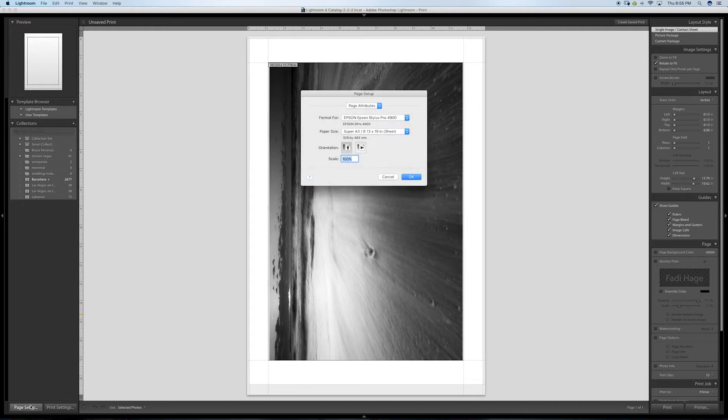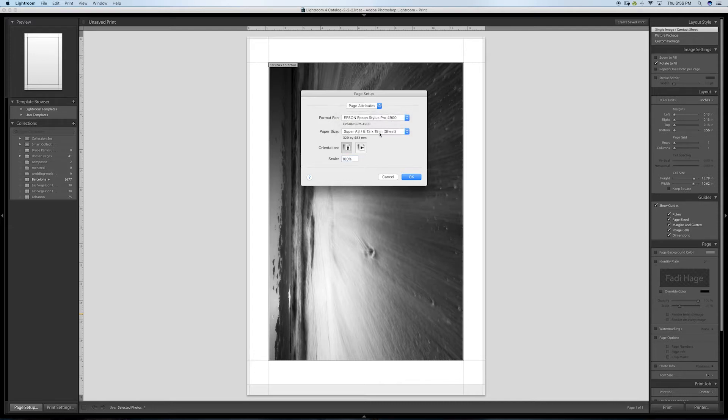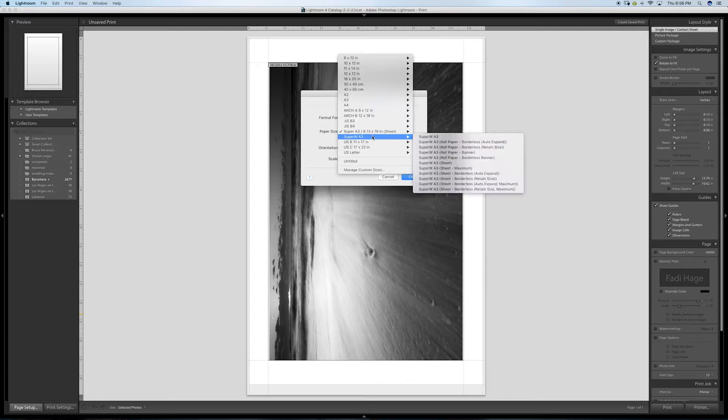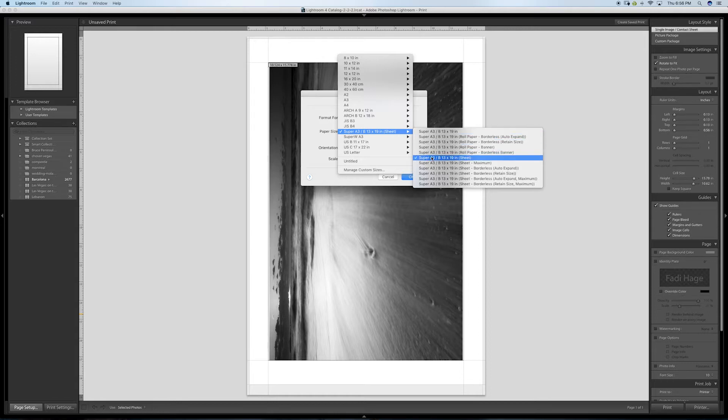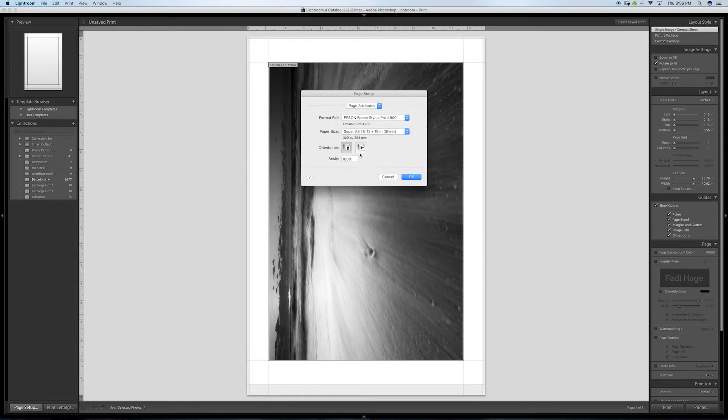First thing, sometimes you have your settings saved from before. I usually go to page setup and make sure my printer is selected. I select the paper that I'm using: Super A3, 13 by 19 sheet. It's set to be horizontal or vertical; I'm going to keep it on vertical and click OK.